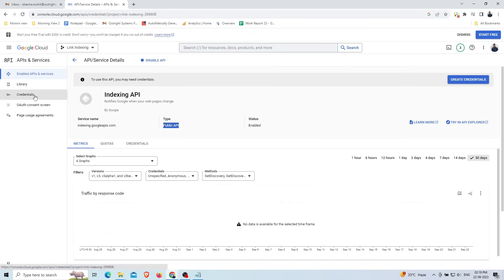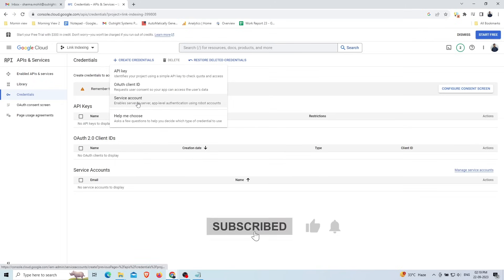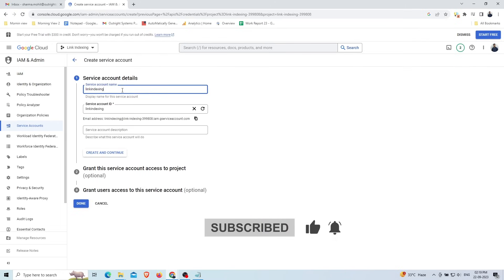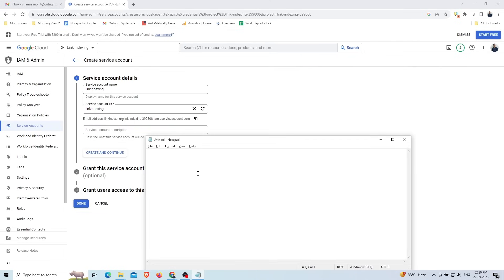Go to the 'Credentials' option from the side panel and open it to create a credential. Click on the 'Create Credentials' button and select 'Service Account'. Fill in the details by entering the name of your service account, then save the service account ID by copying and pasting it into Notepad for later use.